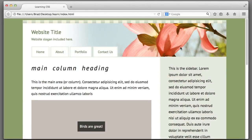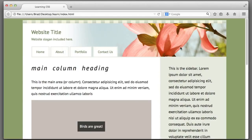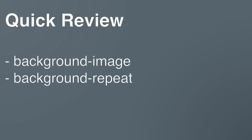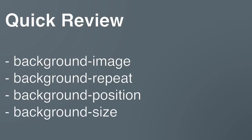So far we've learned about three new properties: background-image, background-repeat, and background-position. Now I want to introduce you to background-size.